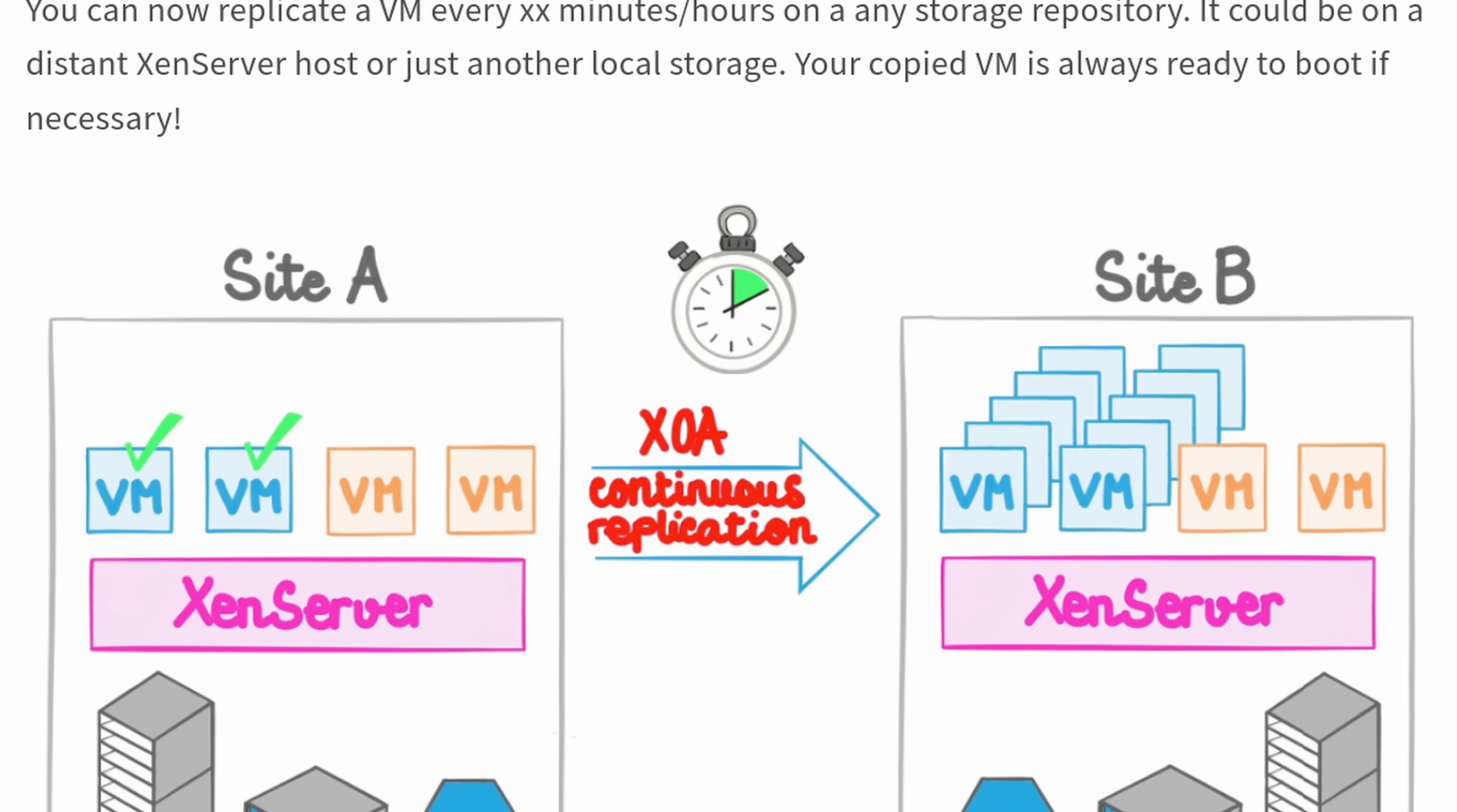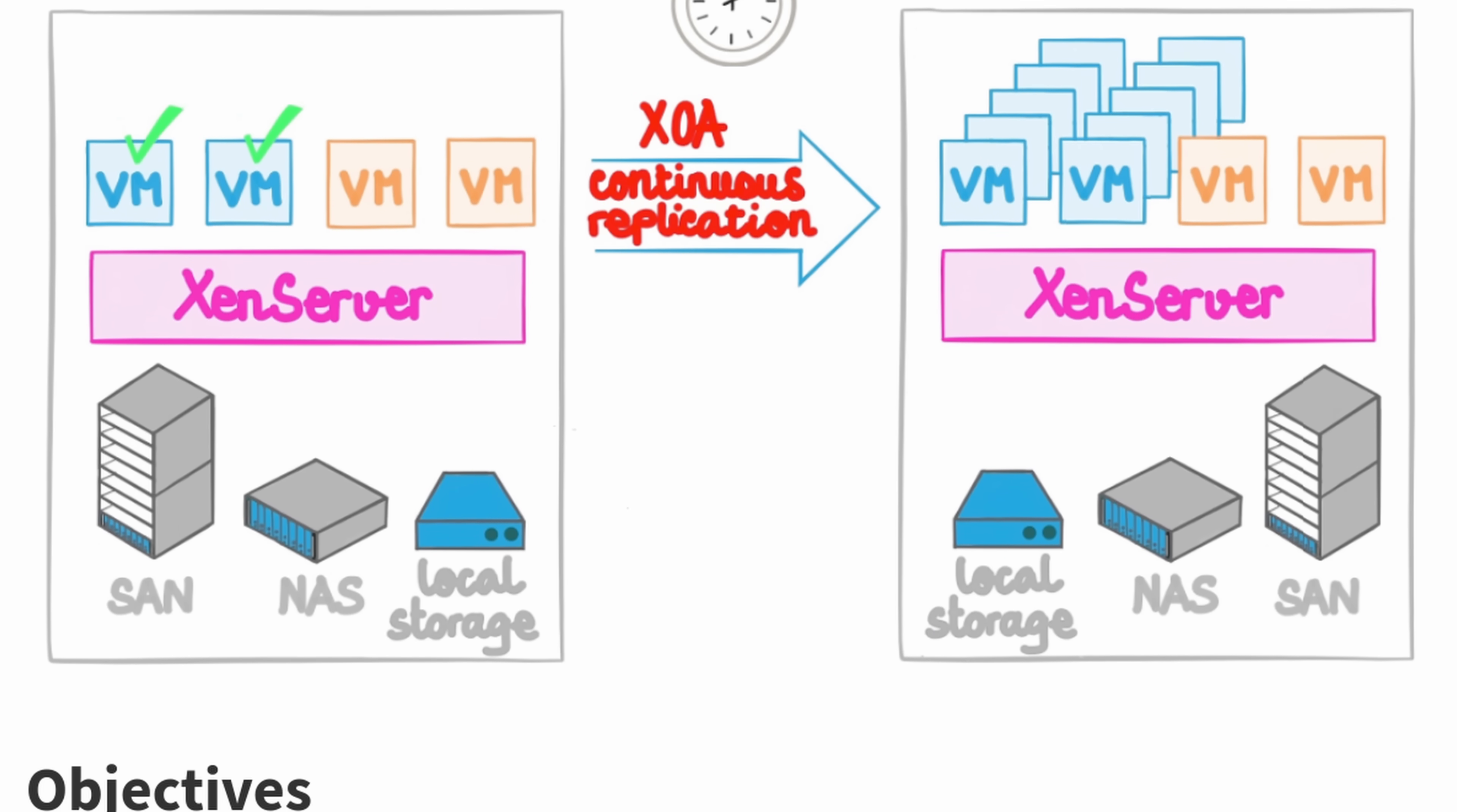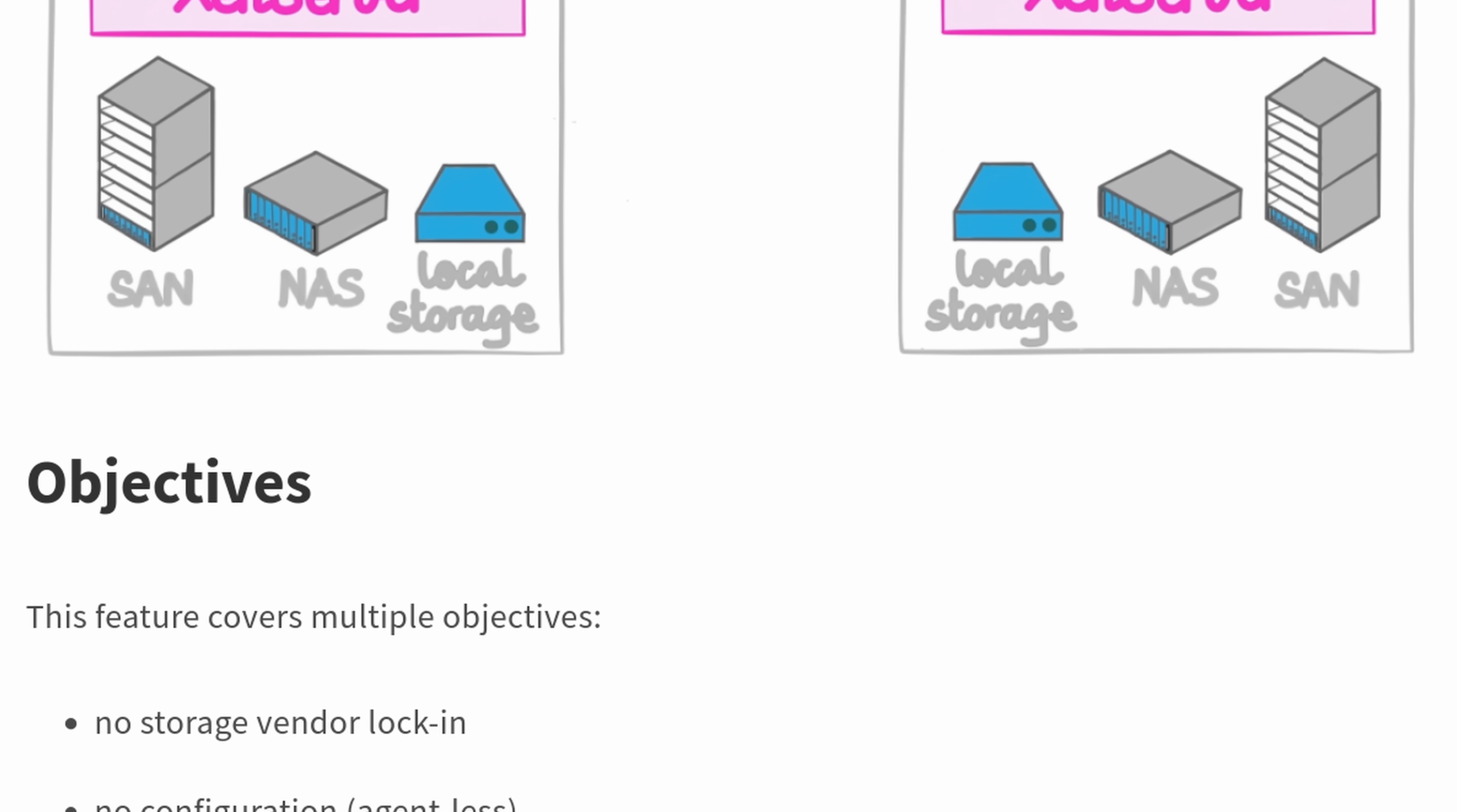That's where continuous replication comes in. With Zen Orchestra, you can schedule a differential copy of your VMs to be sent on a recurring schedule to a second location. So if disaster strikes, you can recover quickly.